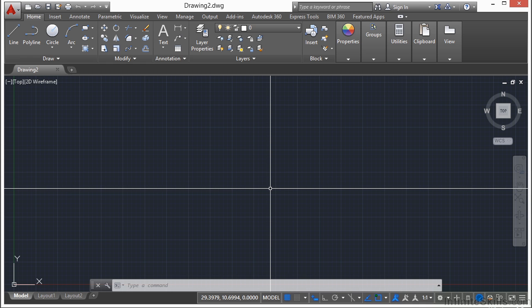Sometimes these two files will be combined into one file, and that's perfectly fine. Other times they will be kept separate. It'll just depend on the scope and the needs of the project.